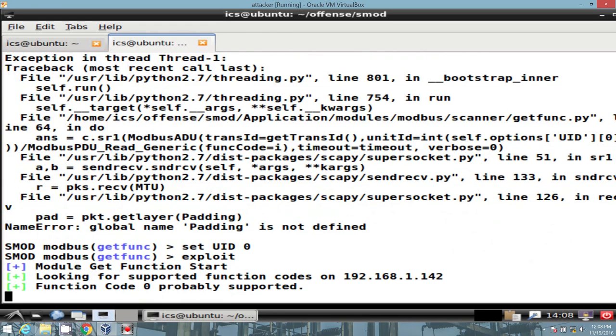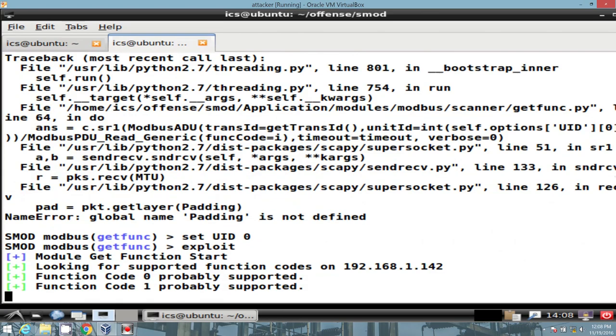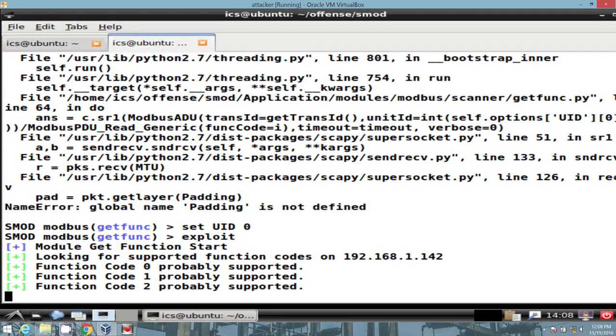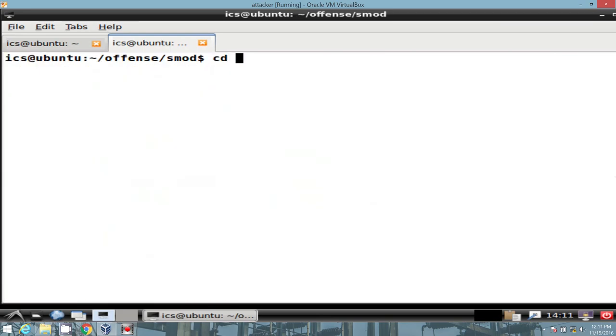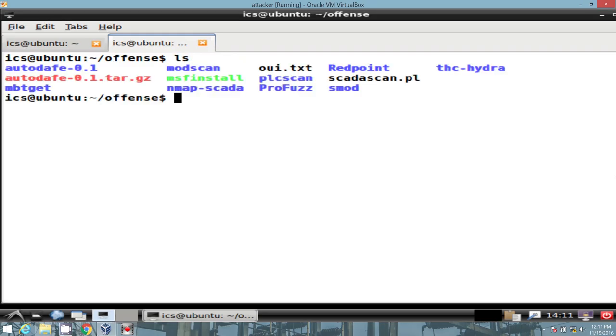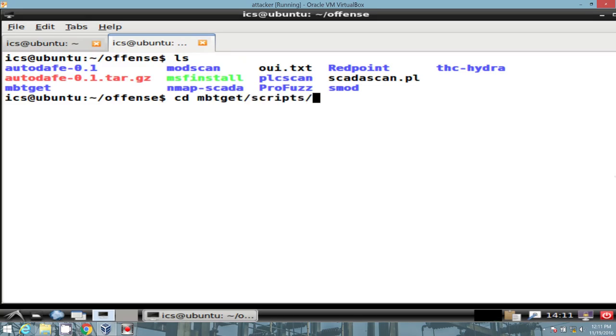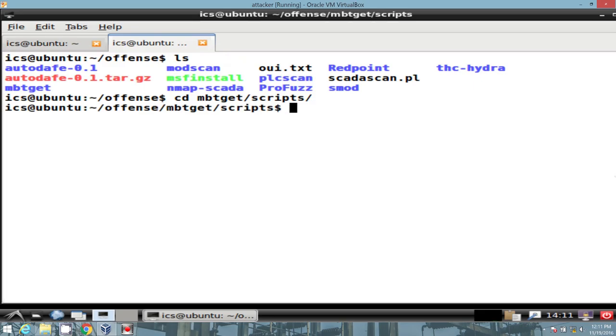And we can see that function code 0 is probably supported, 1 is probably supported, 2, you can use CTRL-Z to stop. And what are the tools we have? Let's go to mbt-get, kind of an old standby, if you will. And the actual binary is located in the scripts file. Excellent.